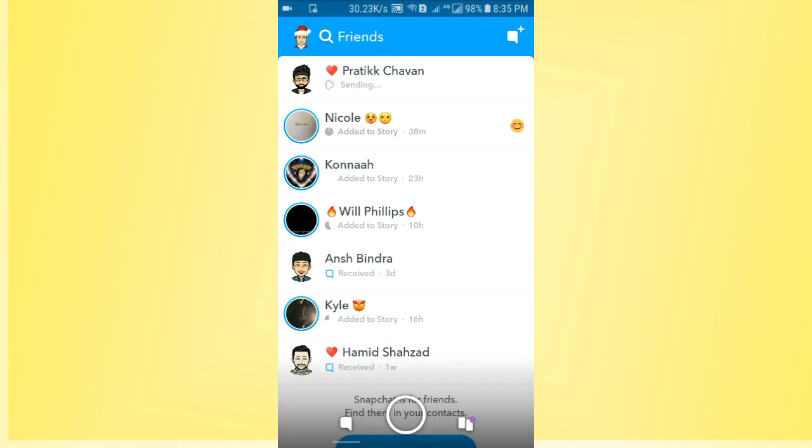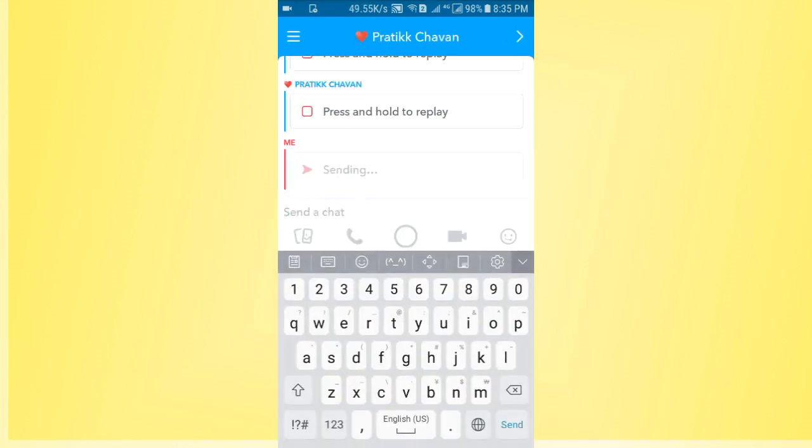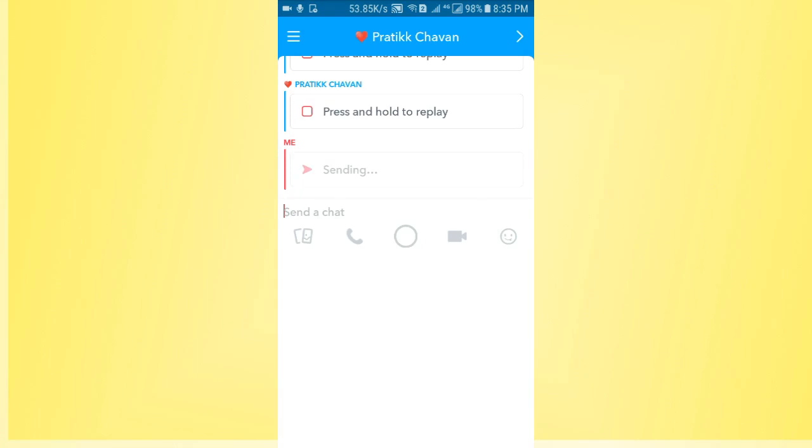So guys, this is a very simple way to use the snap reply in Snapchat. If someone has sent you a snap, you can also reply with a snap. This is a very simple way to use the snap reply feature on Snapchat.